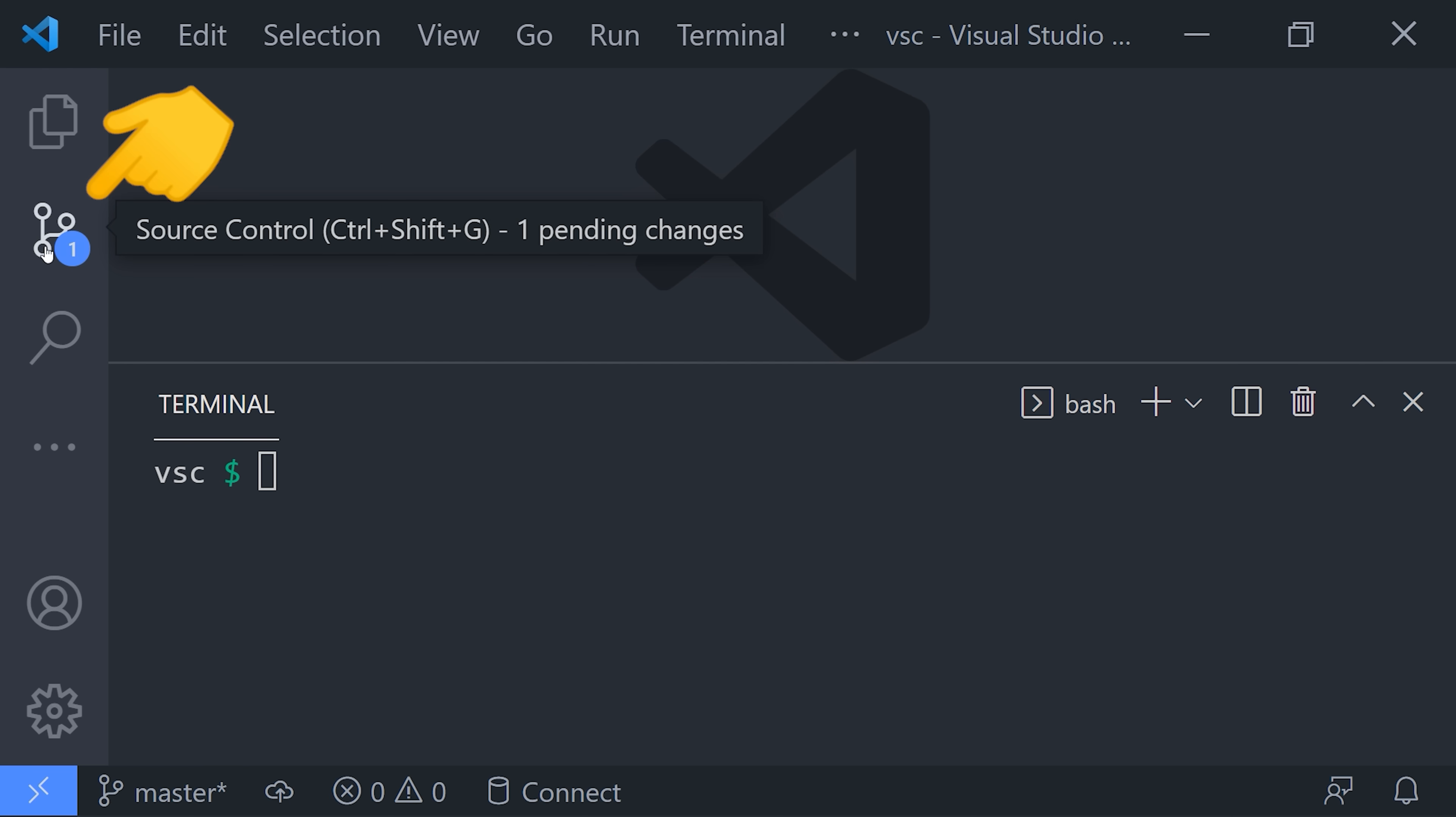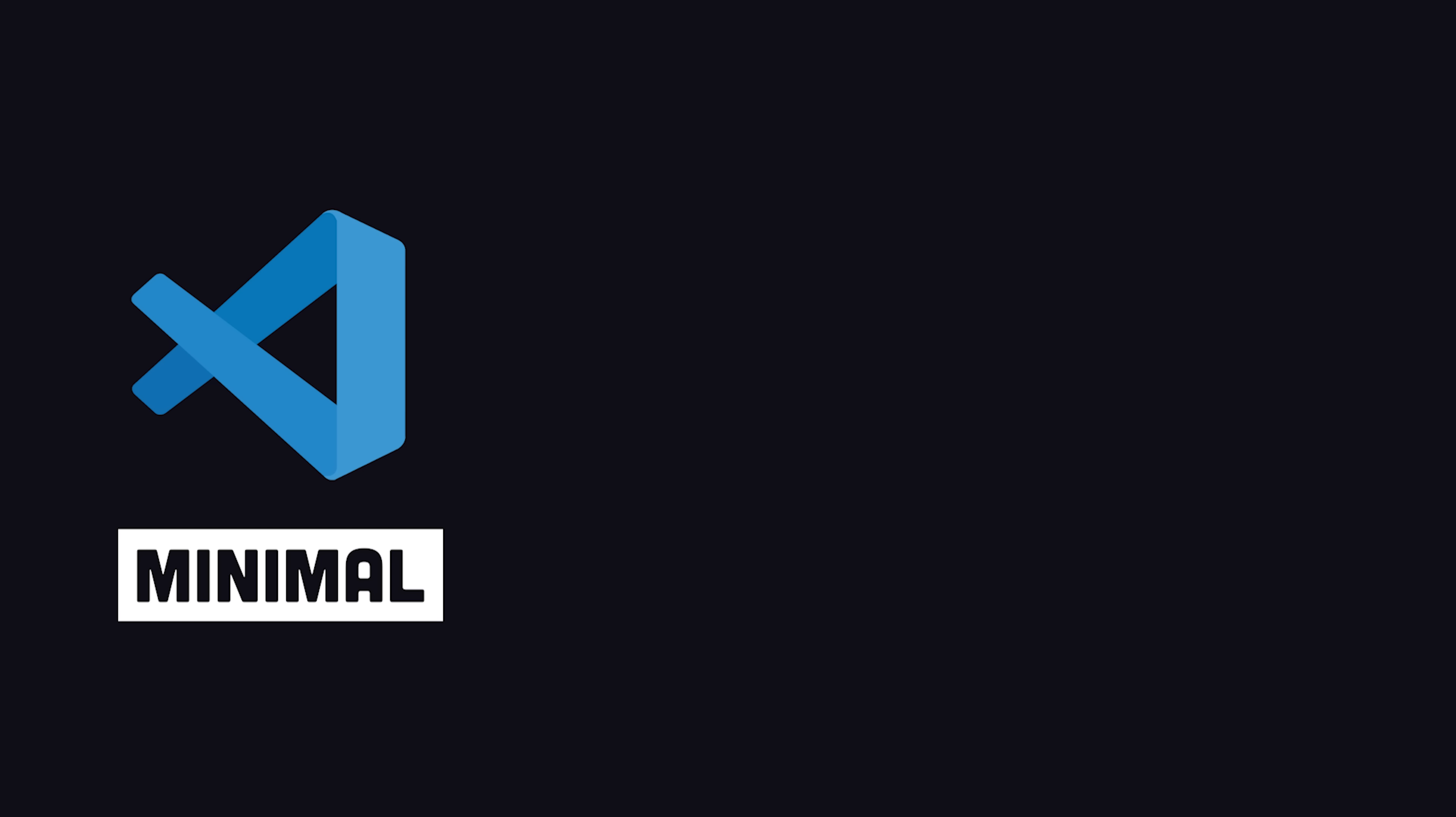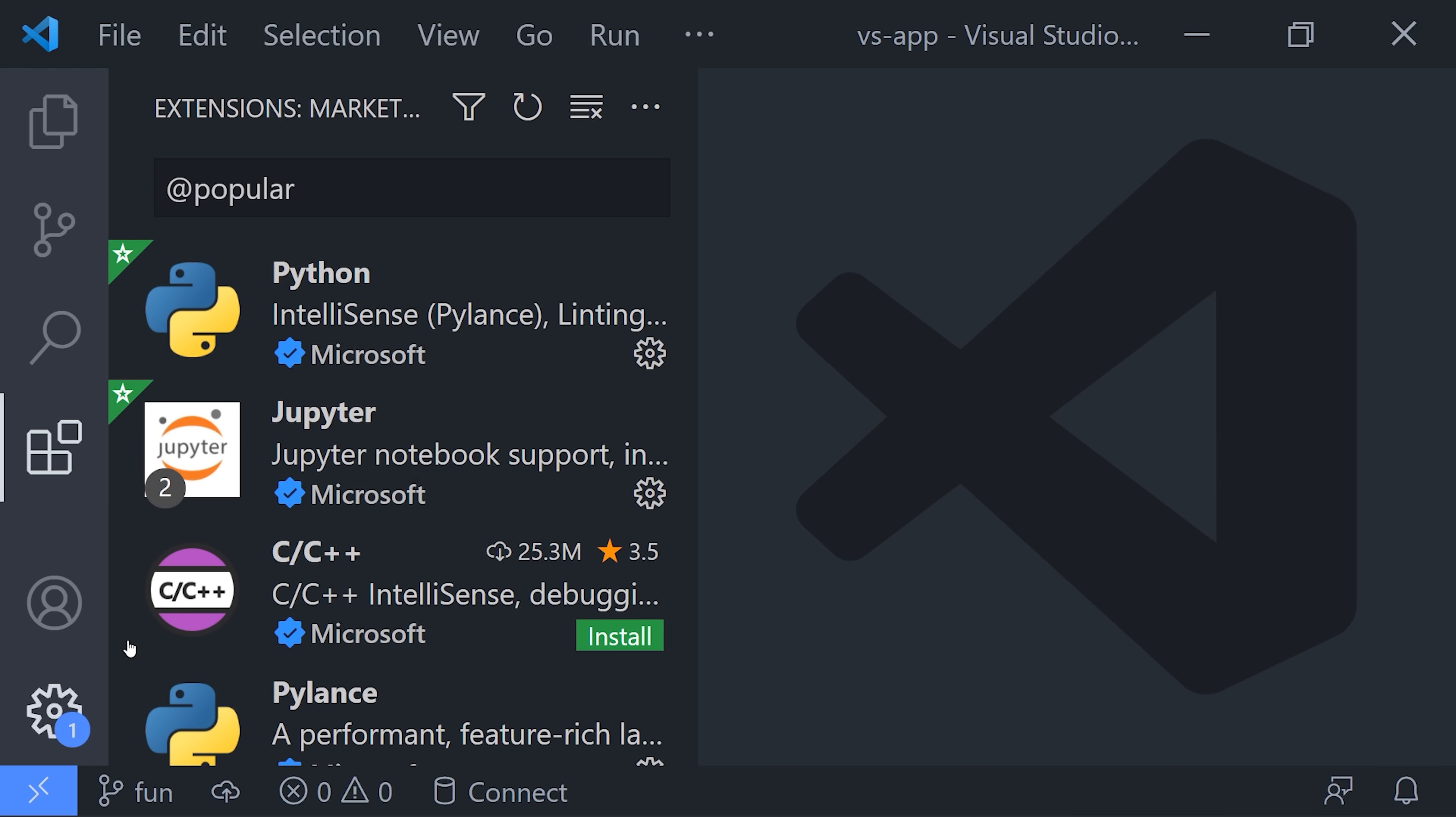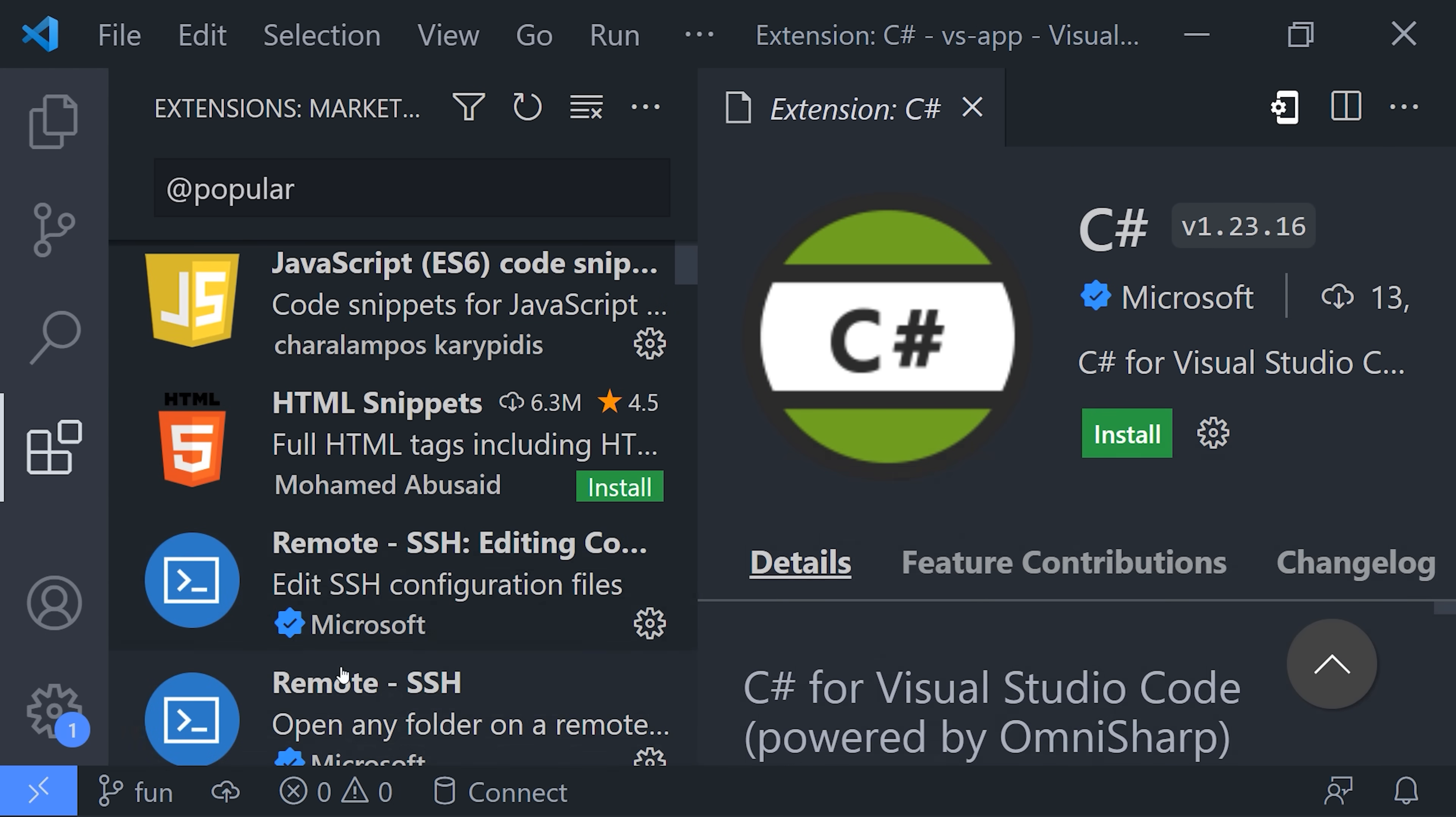Or better yet, we can click on the source control icon to run git commands with a visual interface. VS Code is minimal by design, but as an open-source JavaScript project, it's easily extendable. From the extensions panel, you'll find a huge number of packages that provide specialized tooling for whatever framework or language you're working with.